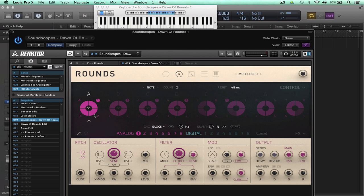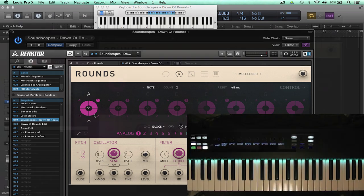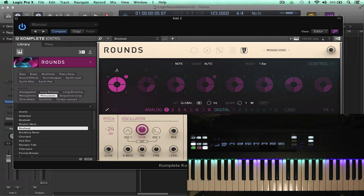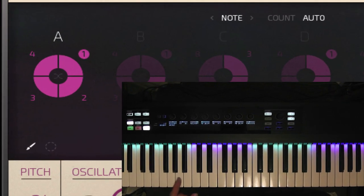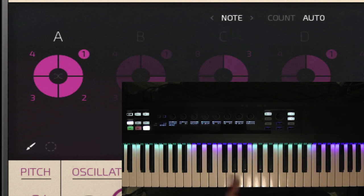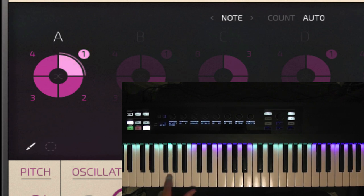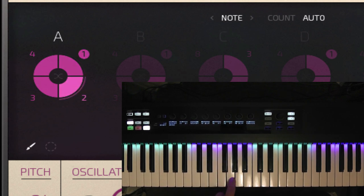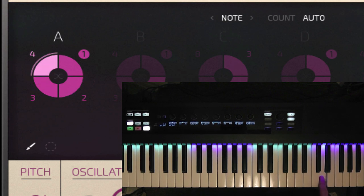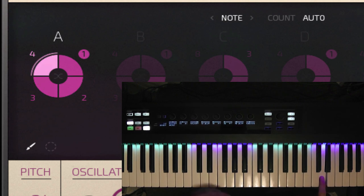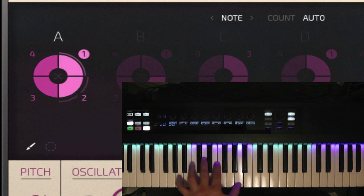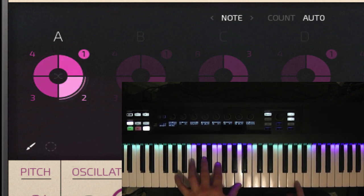It's also possible to split the keyboard into zones and trigger different cells individually and this is probably best demonstrated using the Complete Control keyboard and plugin. So I've loaded up a snapshot called Box Beat and I'm going to switch it into zones mode and now across the keyboard you can see the light guide reflecting where the different sounds are. So this is cell number one, cell number two, cell number three, and then cell four so you can actually trigger these sounds independently.